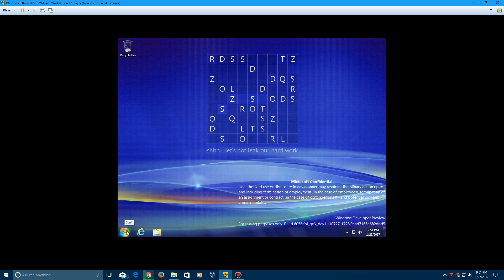If you want me to do any betas of any other operating systems like if I could do any more Longhorn builds or Vista beta builds technically for the post reset, Whistler betas, anything.